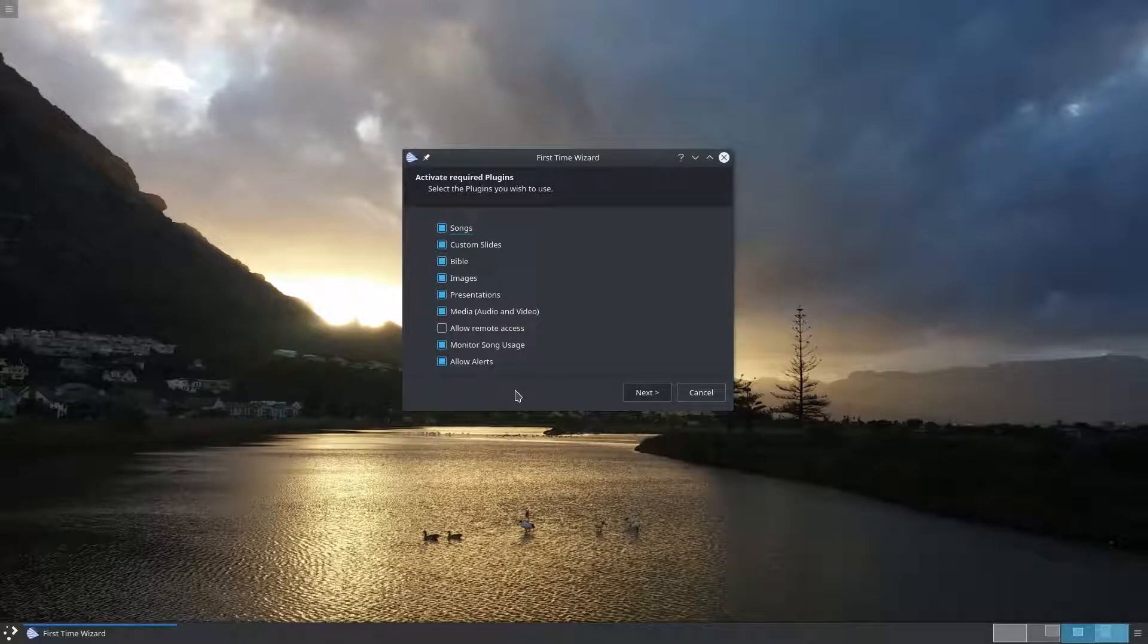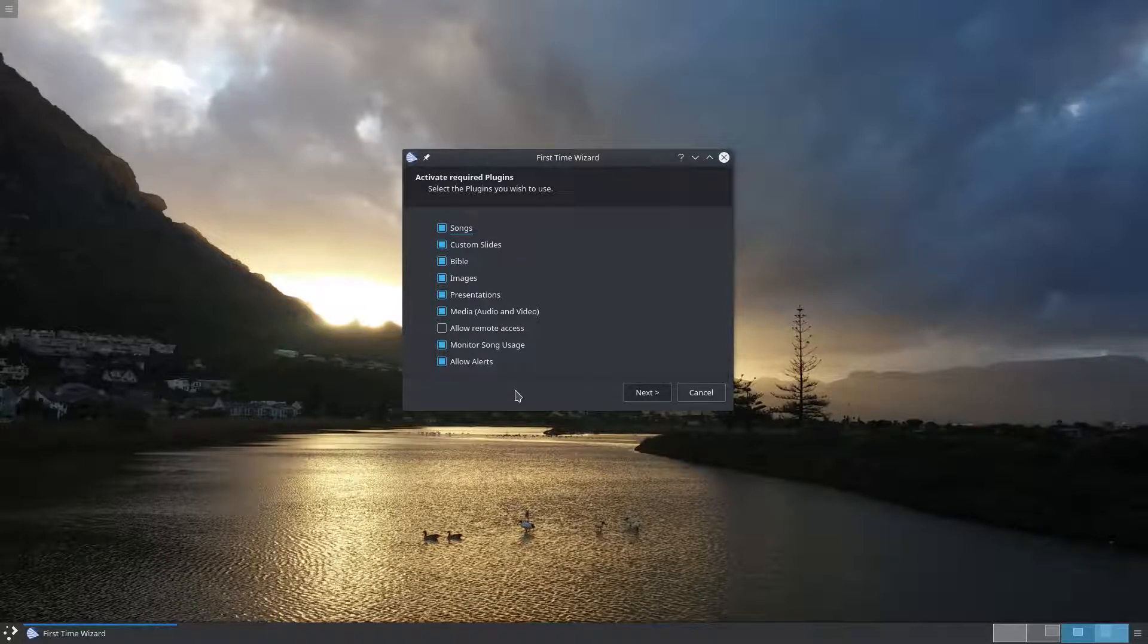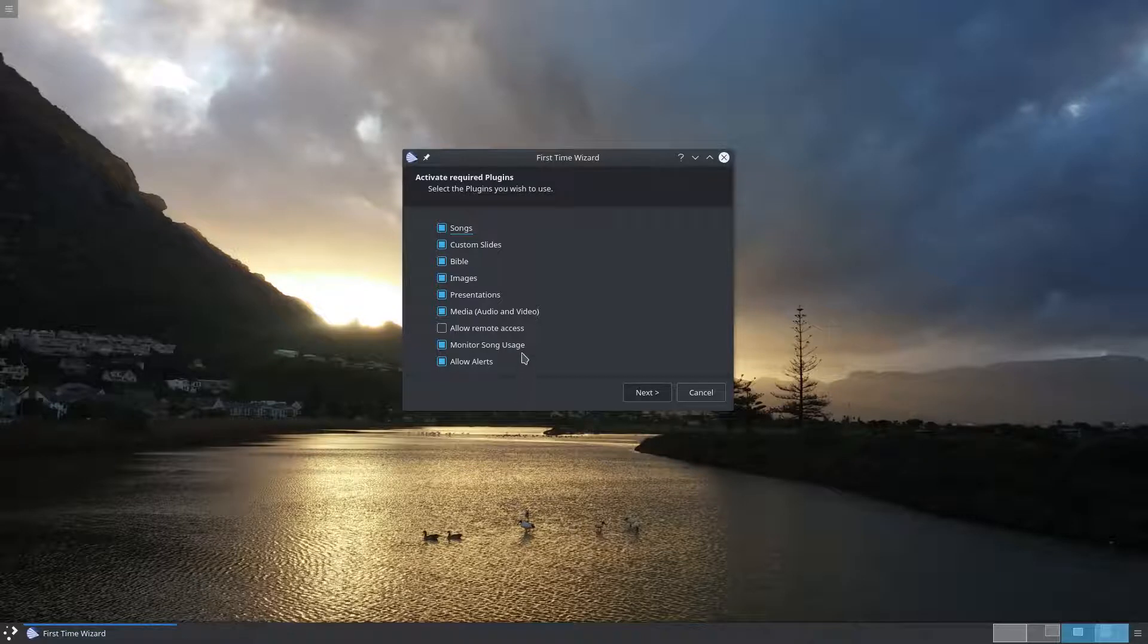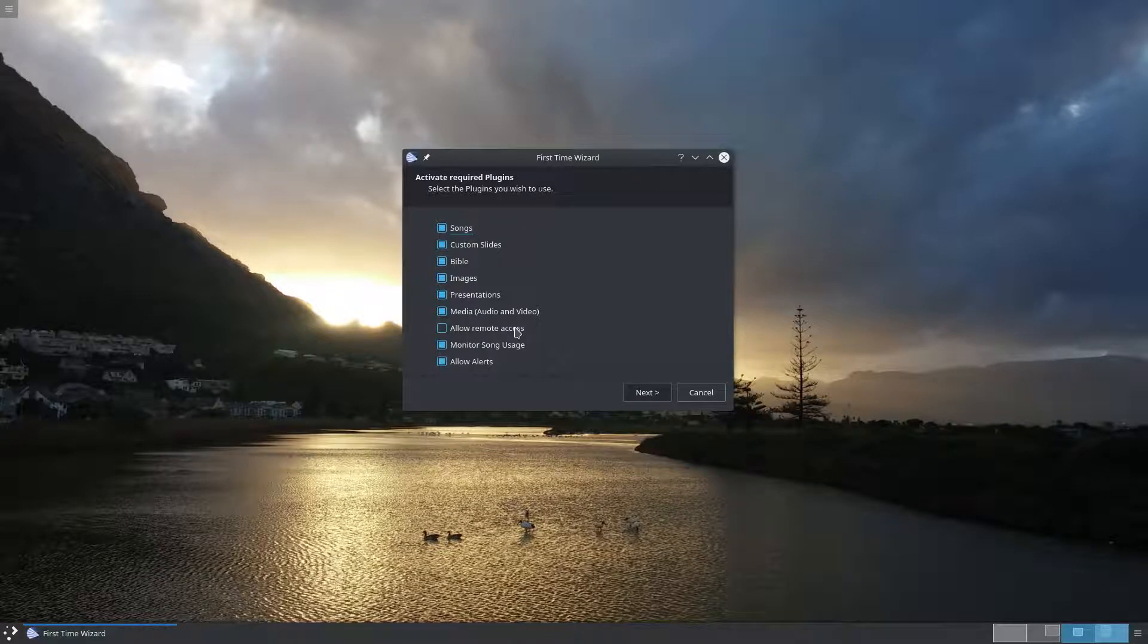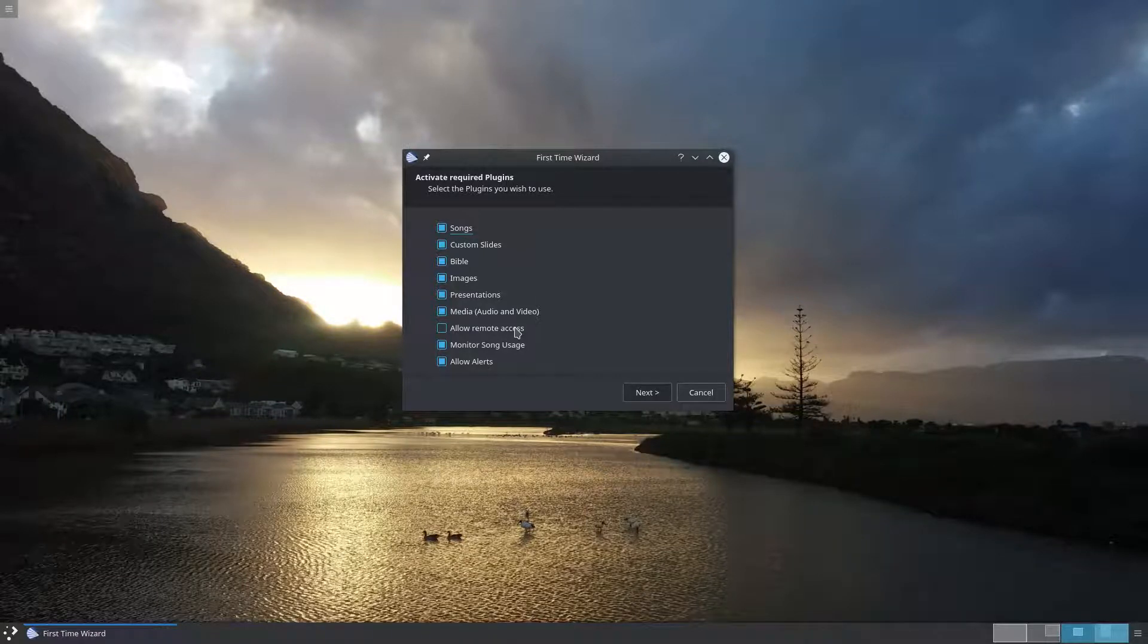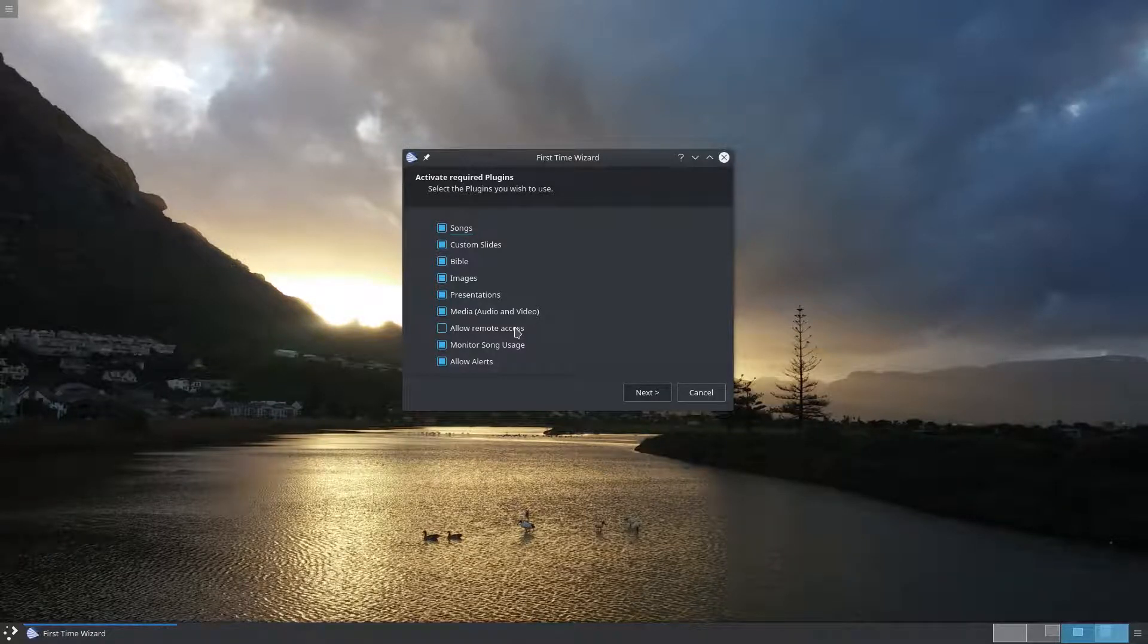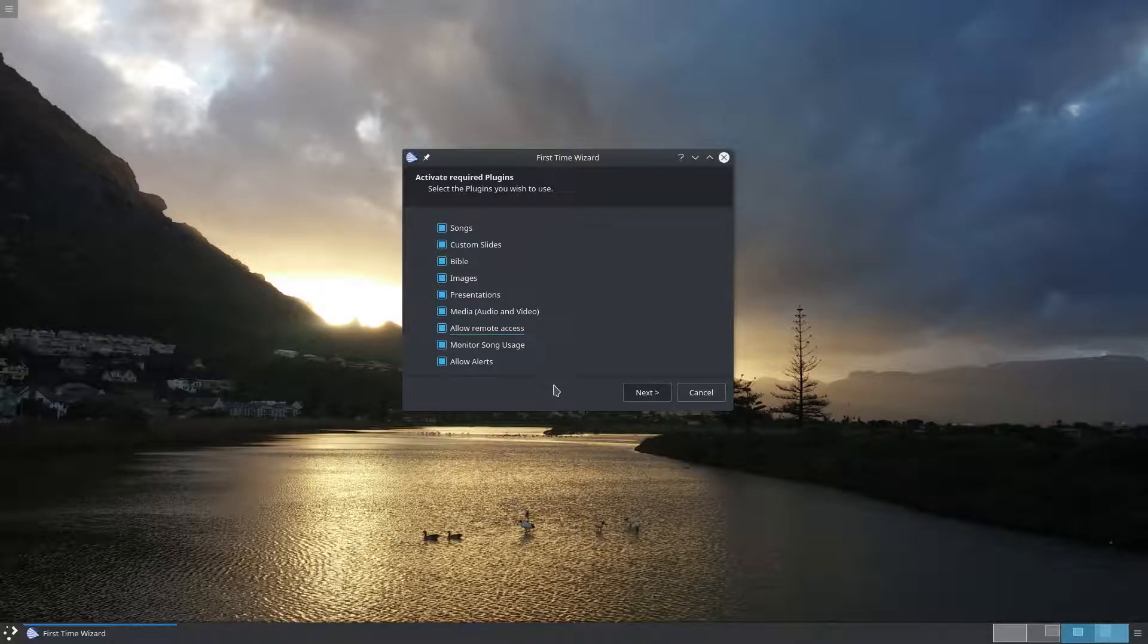Next you're asked to select which plugins to activate. You can think of a plugin as a group of features. By default, allow remote access is disabled due to it triggering a firewall warning on Windows. There's nothing wrong with this, it's just that due to Windows being plagued with malware it errs on the side of caution. Without remote access activated you'll not be able to use the remotes, so I'm going to enable it and click next to continue.